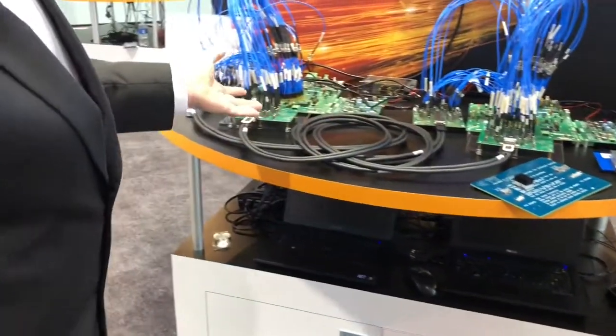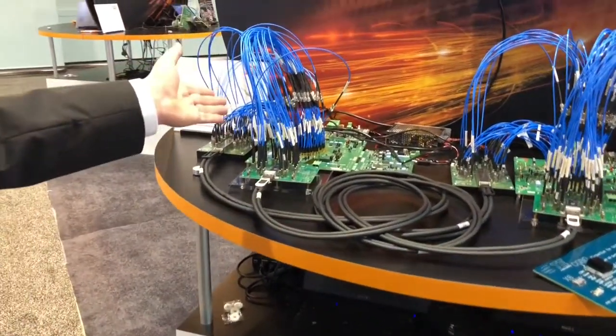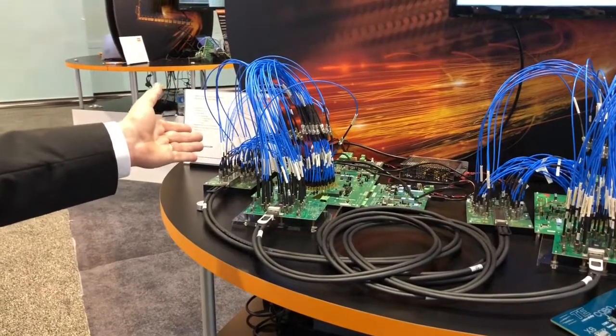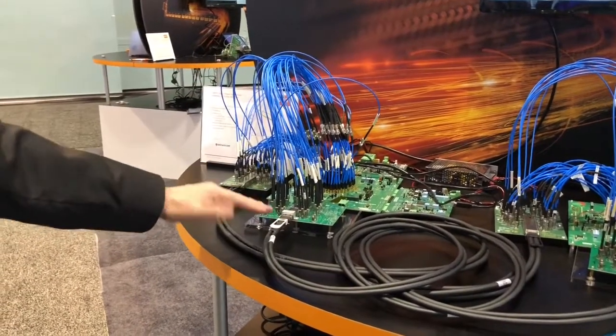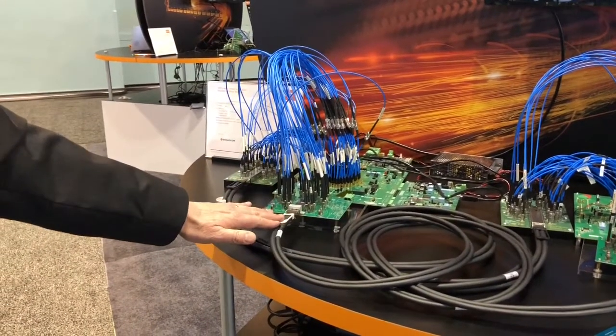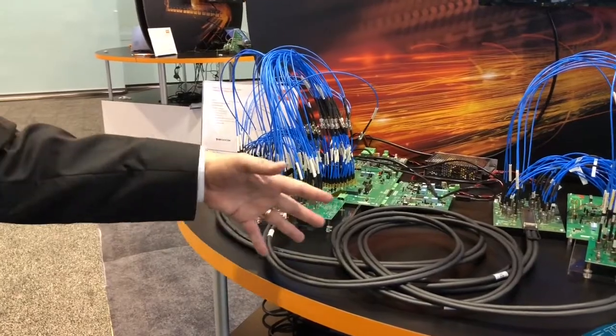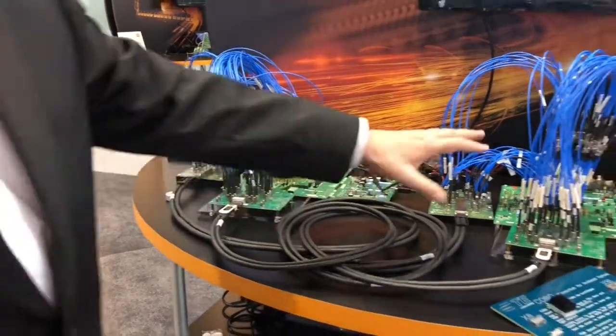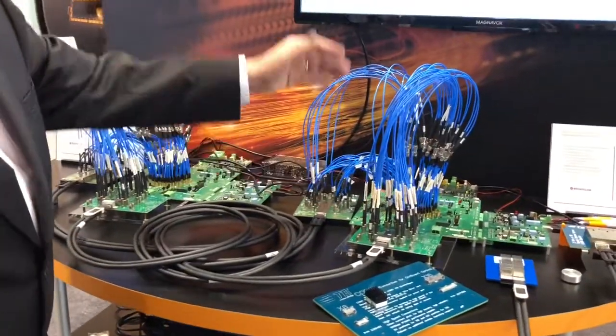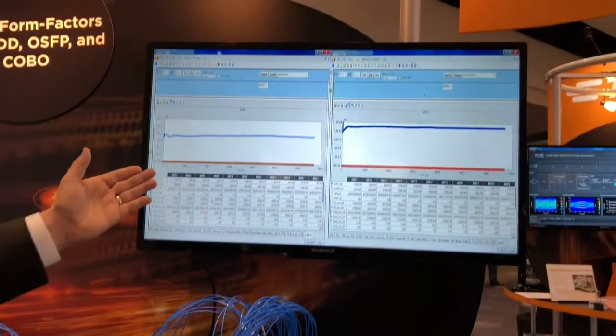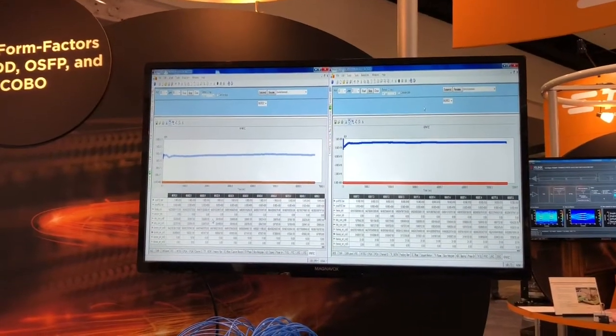In the operating demo that we have here, we have chips from Broadcom that are driving the two QSFP-DD and OSFP cable assemblies and then receiving the signal over here. Here we're showing the bit error rate performance for the two cable assemblies.